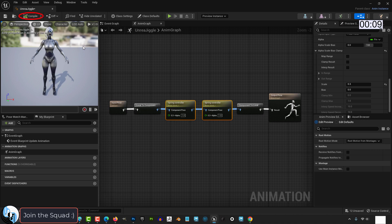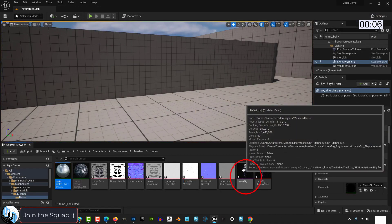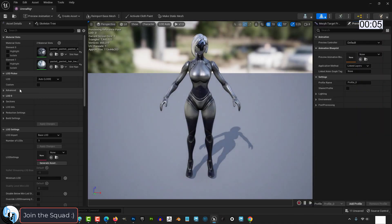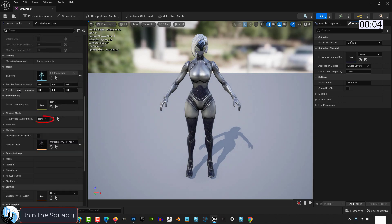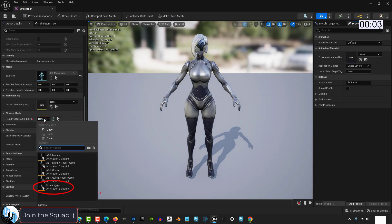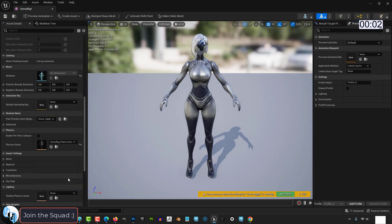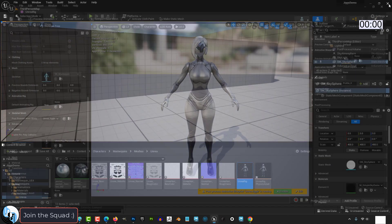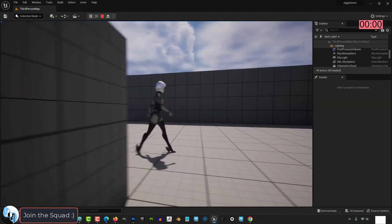Then finally at the top, compile to activate the physics and save. Then go back into your rig and on the left side under details, go down and set skeletal mesh to the blueprint you just created. Save. You're done.